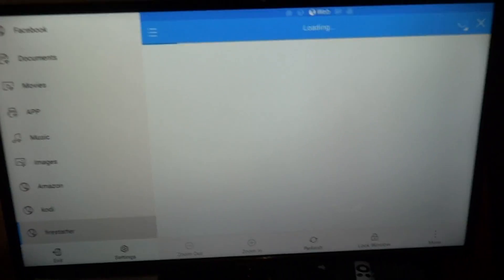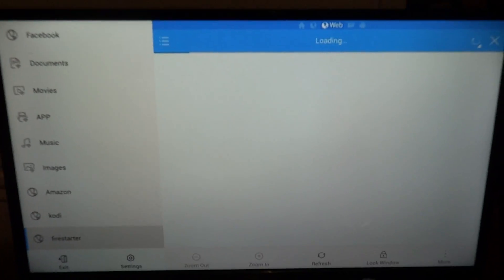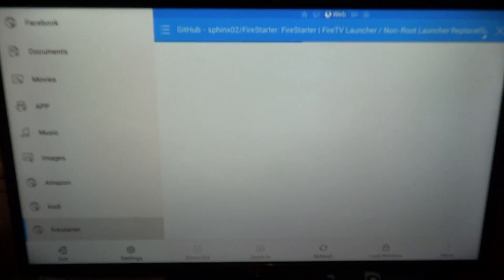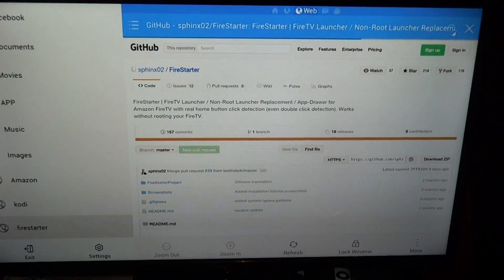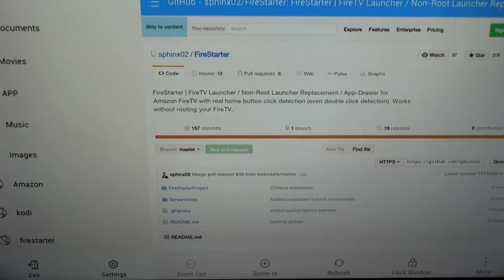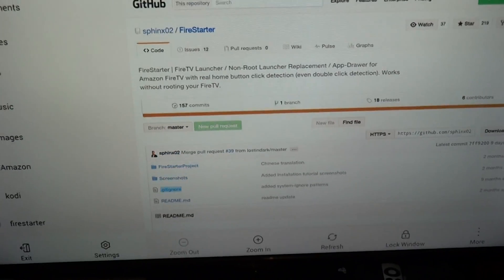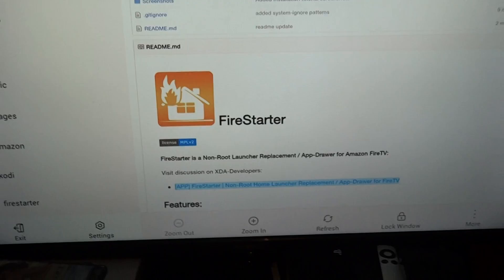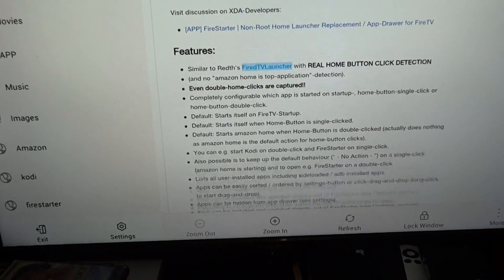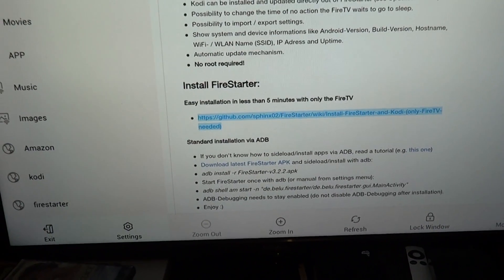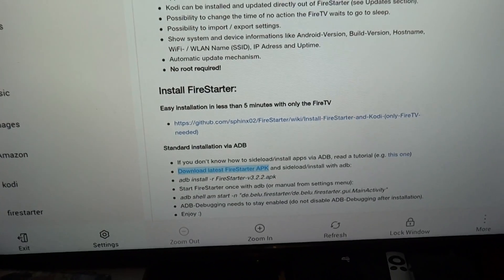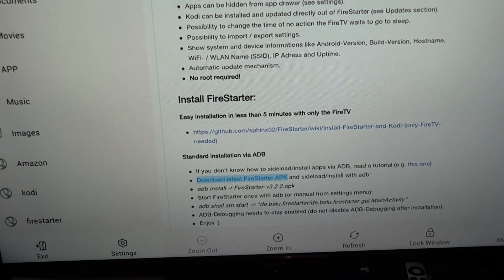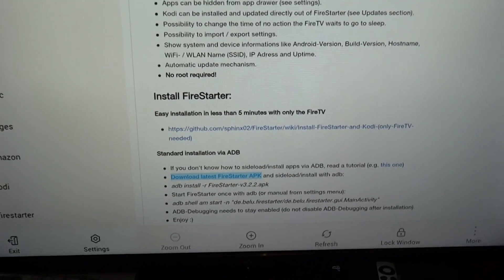Boom. See? Easy. You don't need to pay a shitload of money. Now this one, getting onto the page where you need is kind of tricky. You're going to scroll over, go all the way down to where it says download latest Firestarter APK. Click on that.